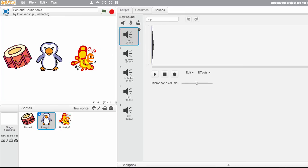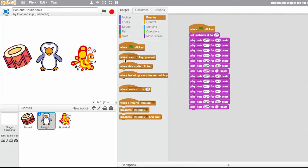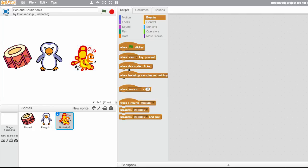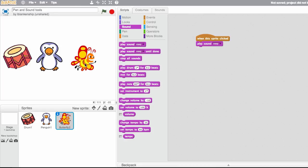So for the most part, we've been using under events the when the flag is clicked. However, one fun thing that you can use is when this sprite is clicked. So you could add when this sprite is clicked, play zoop. So let's click our sprite and see what happens. Cool.